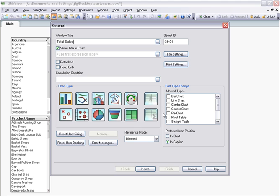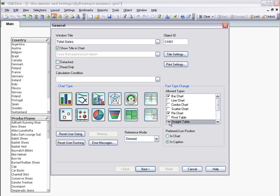so I check Bar Chart, Pie Chart, and Straight Table in the Fast Type Change dialog. I click Next.